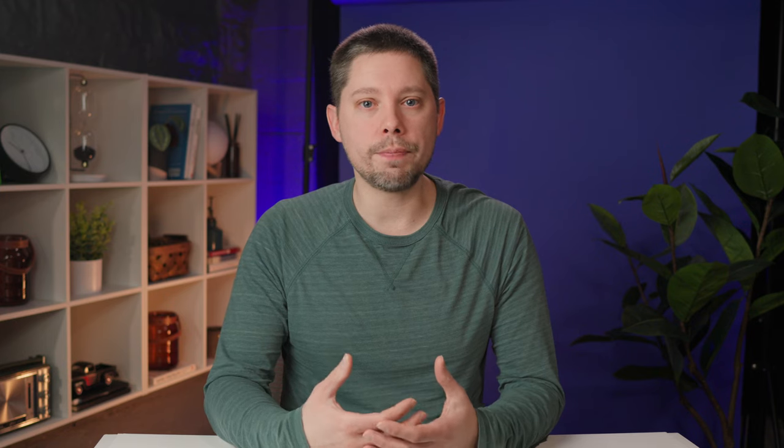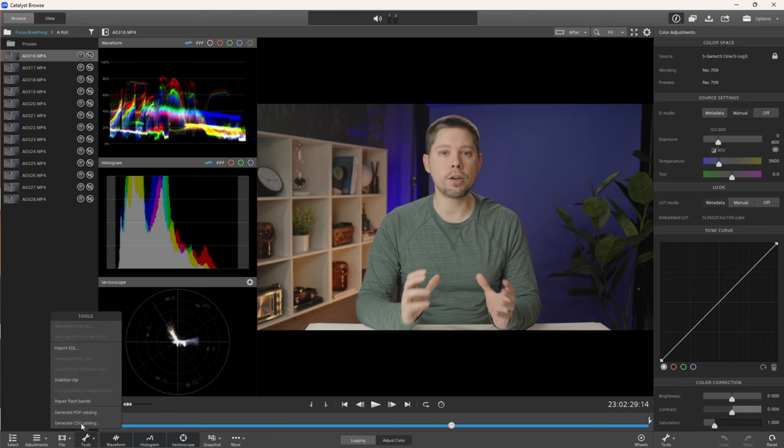The last resort, if you've got focus breathing in your recorded image and need to fix it, is to look for a software solution. Sony has software called Catalyst Browse, which allows you to load in footage from certain Sony cameras, look at the metadata recorded to the video file, and actually fix some of that focus breathing. But again, just like the lens compensation feature, it's limited to certain cameras and certain lenses.